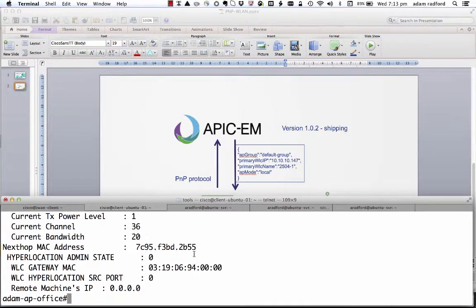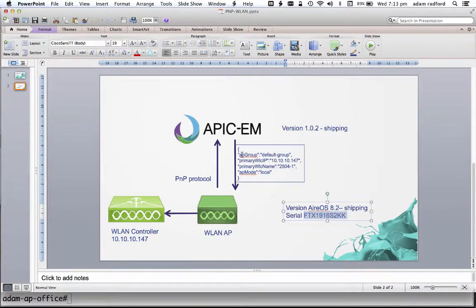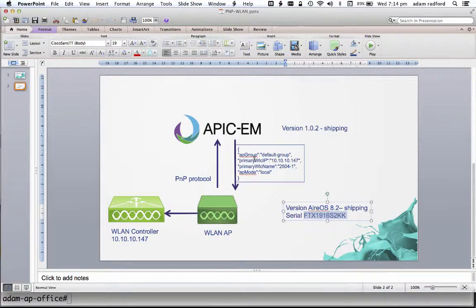So that concludes the demonstration. What you've seen is how we can use APIC-EM to essentially provide a bootstrap for a wireless LAN access point — giving it the group, the wireless LAN controller, and AP mode — and that will then allow that access point to connect to the controller or controllers, because we can have multiple wireless LAN controllers in this configuration file, and be set up onto the network. Thanks very much for watching, I hope you found this useful.